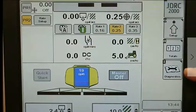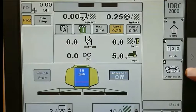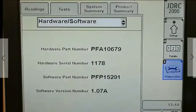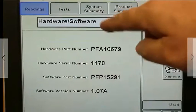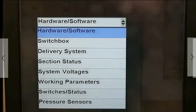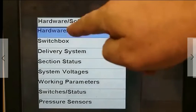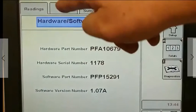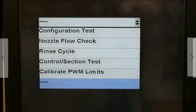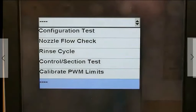The Rate Controller 2000 has most of the same diagnostic features as the original Rate Controller, plus a System Summary and a Product Summary. Under the Readings tab, you have the same information pieces available as you're used to. The Test tab gives you access to the same tests as before.